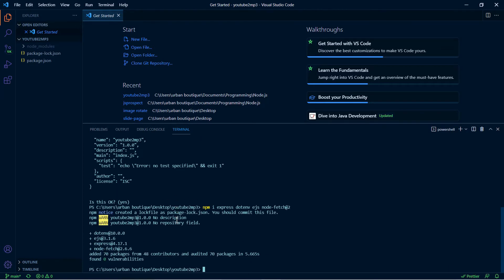Once those are done, we're going to install one more, so let's do npm i and this one is called nodemon. For this one you're going to use dash dash save dev, just like that, click enter.